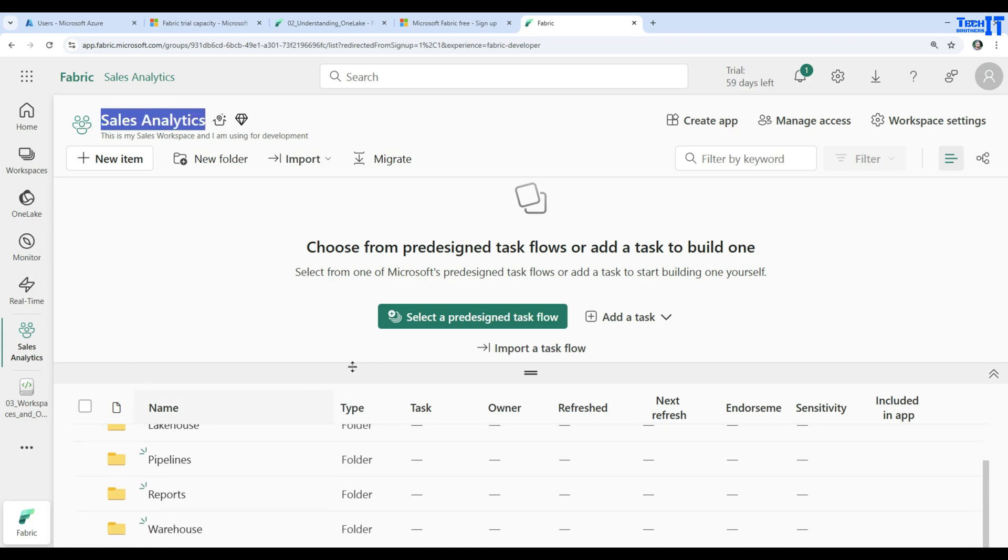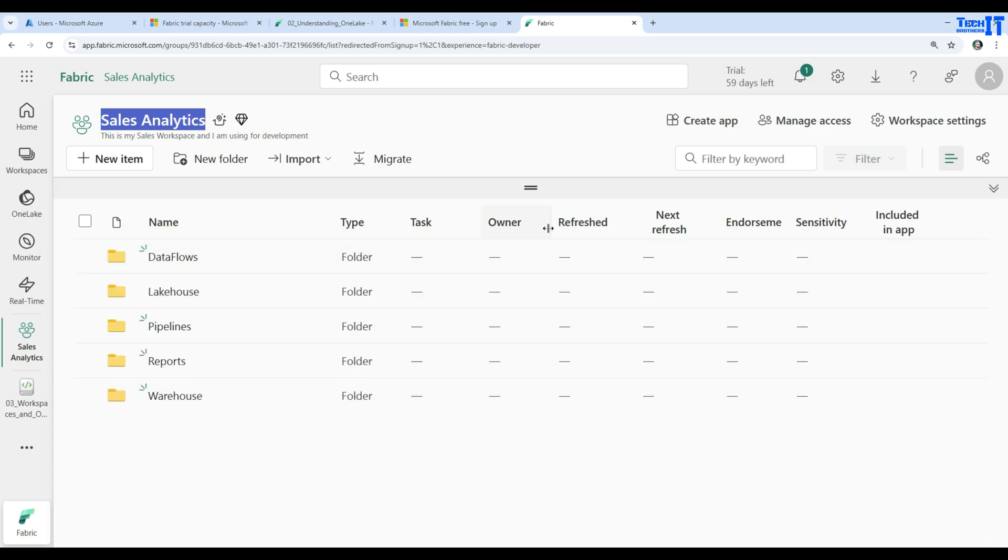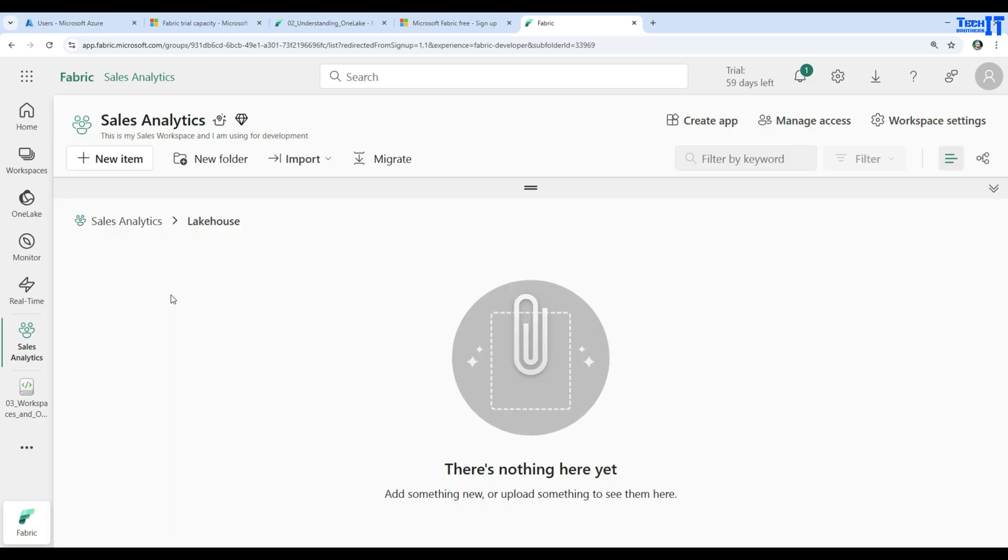You have workspace here. And then these folders are there. And then we can go further in and create different items under data. Let's say if I want to create a lake house, I will click on the lake house. You can see right there. Now I have a workspace here and lake house folder here. And now I can create subfolders or I can go ahead and say new item.